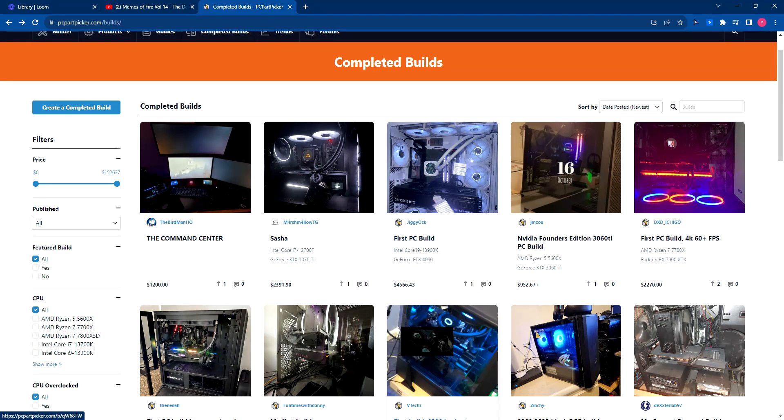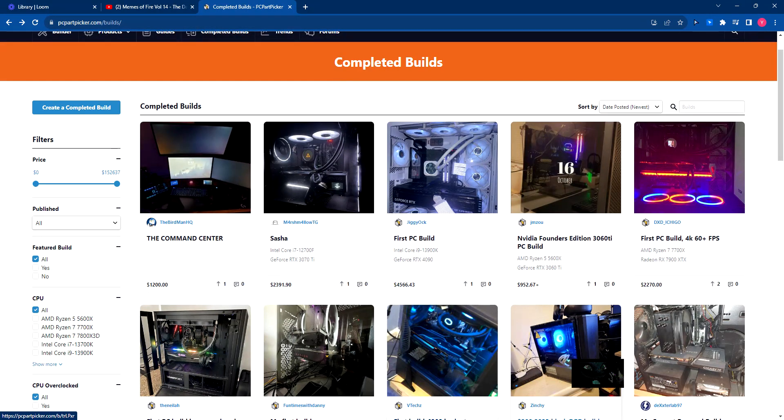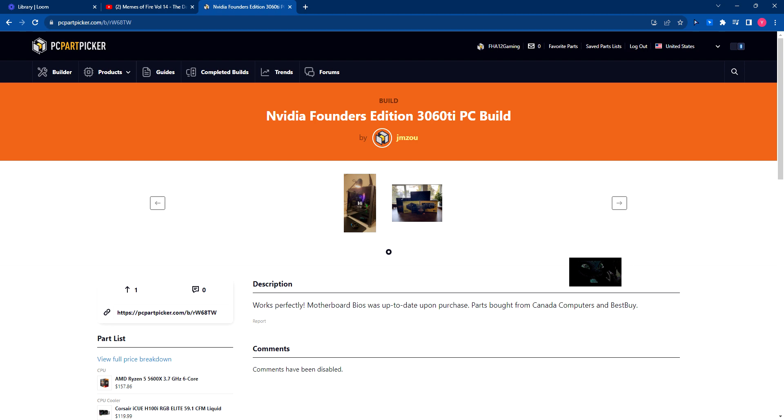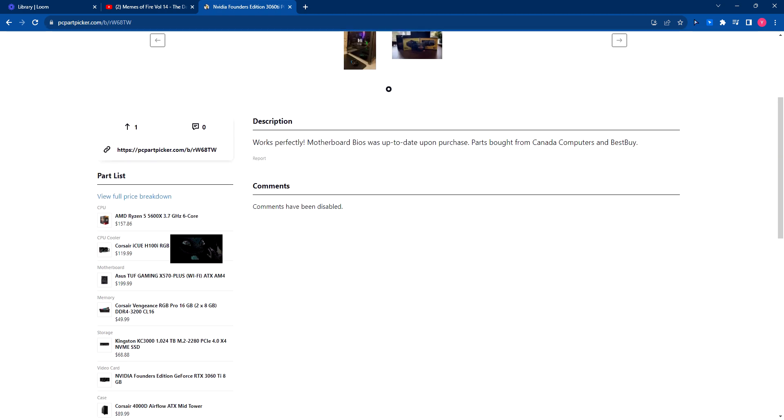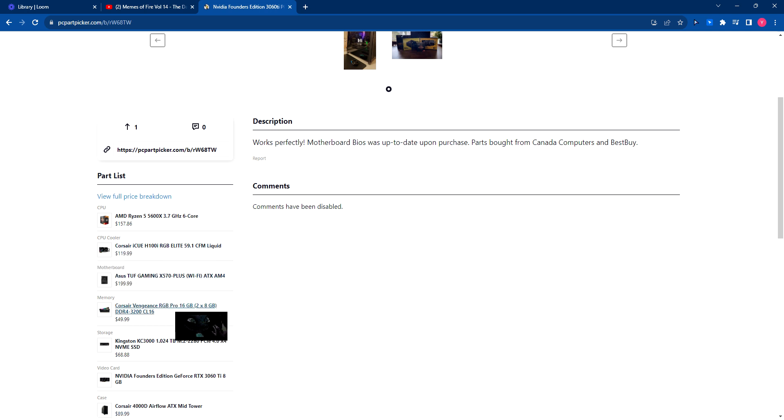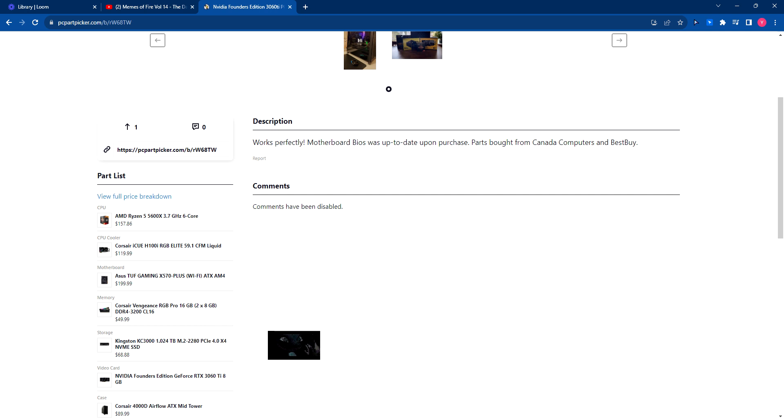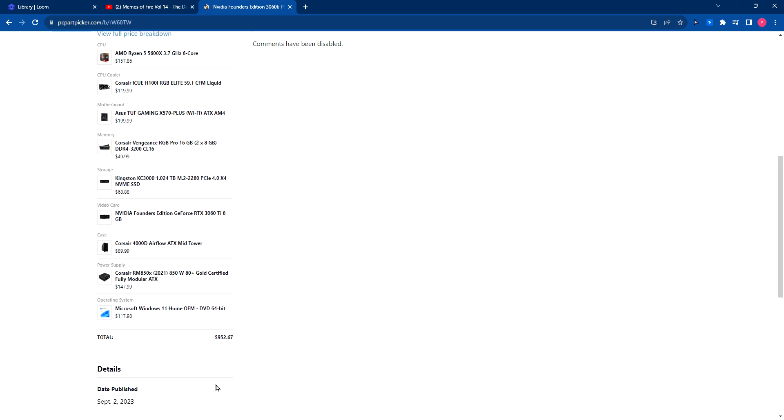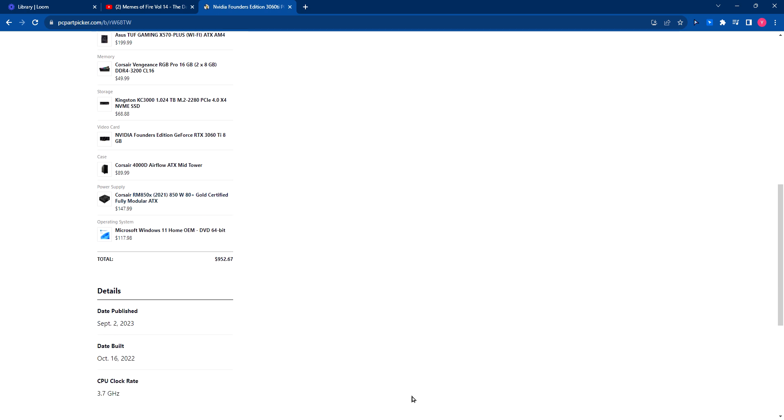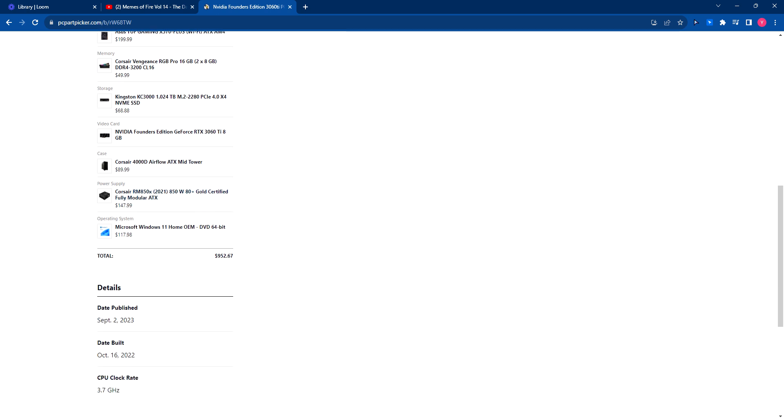You could just go with an AMD build from like, I don't know, Acer or something. Okay, so this guy, Canada Computers and Best Buy. 3060Ti, 5700X, are you running an R11? Okay, AIO, X570. 16GB RAM, Corsair Vengeance, a Kingston KC 3000. You're running a 4000D. Wait, why'd you get an 800W power supply? I don't get it. Why would you get an 850W power supply when you have a 3060Ti? I mean, it doesn't really make sense.